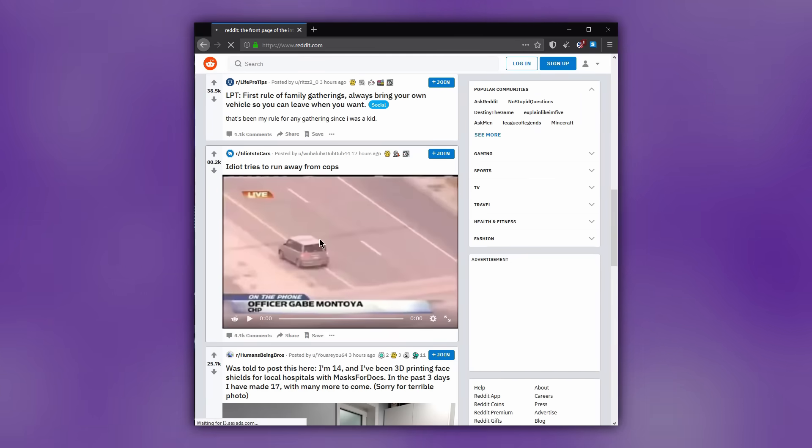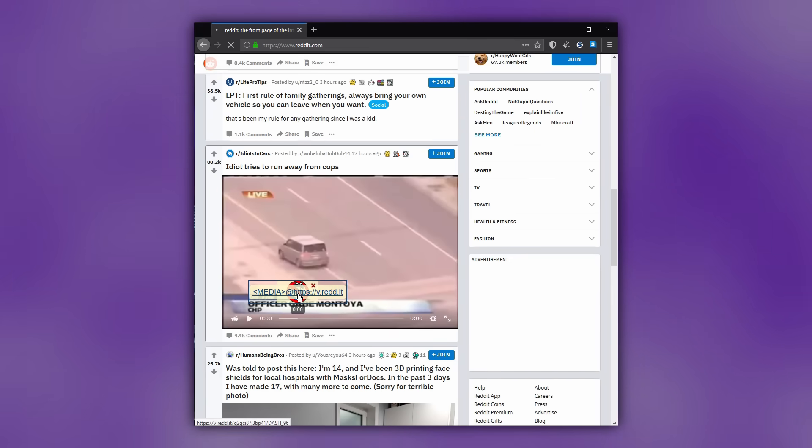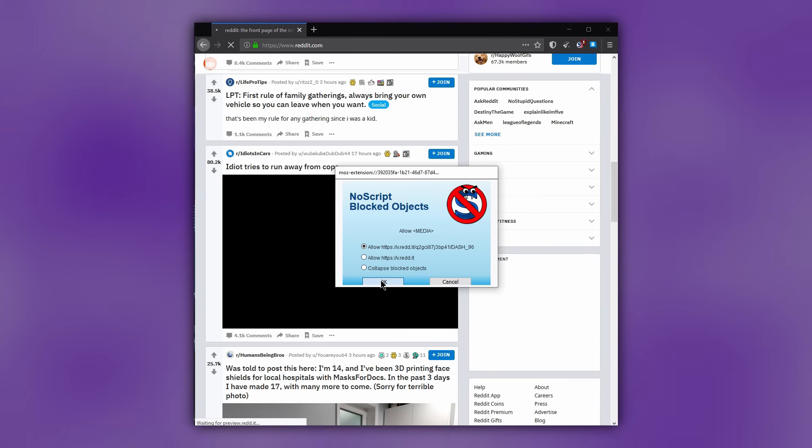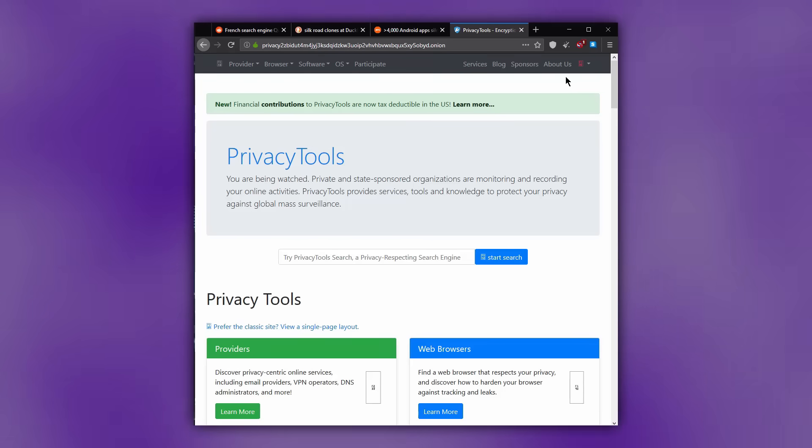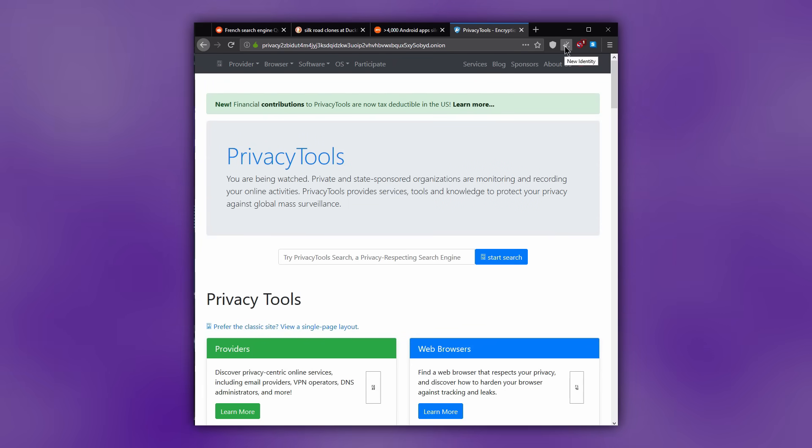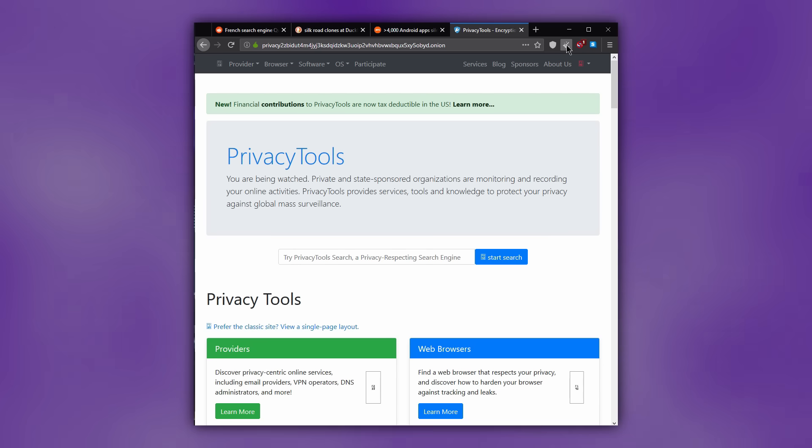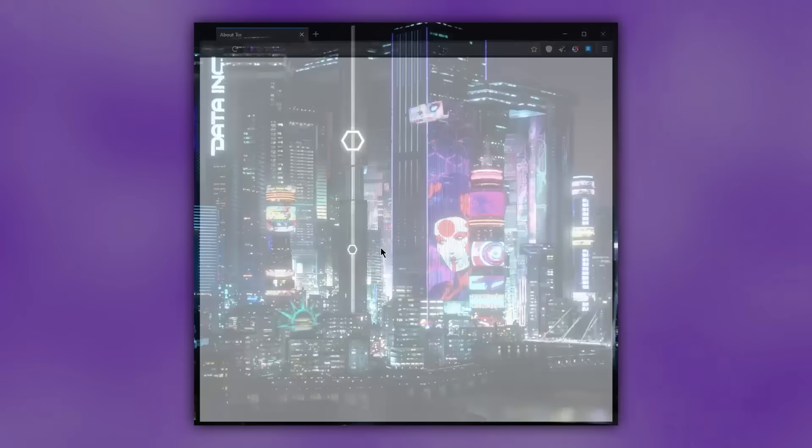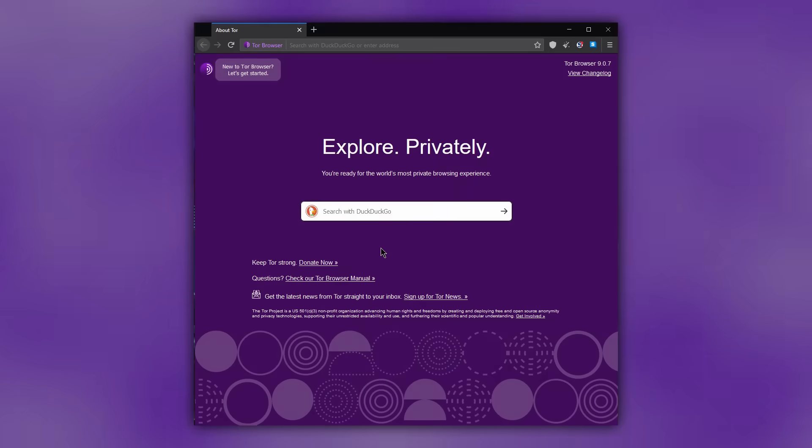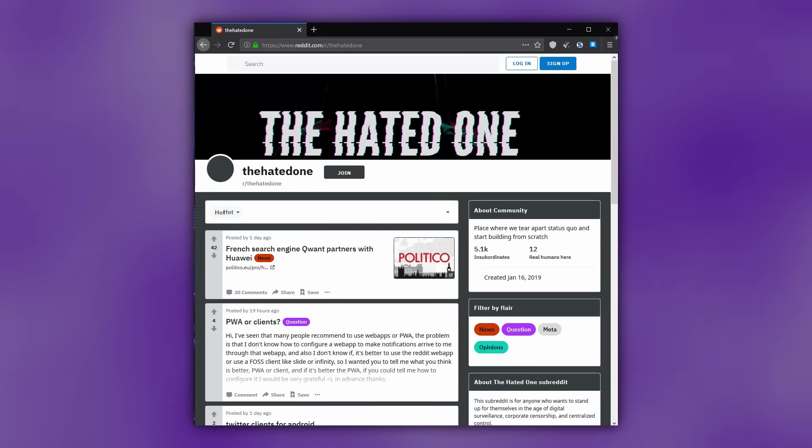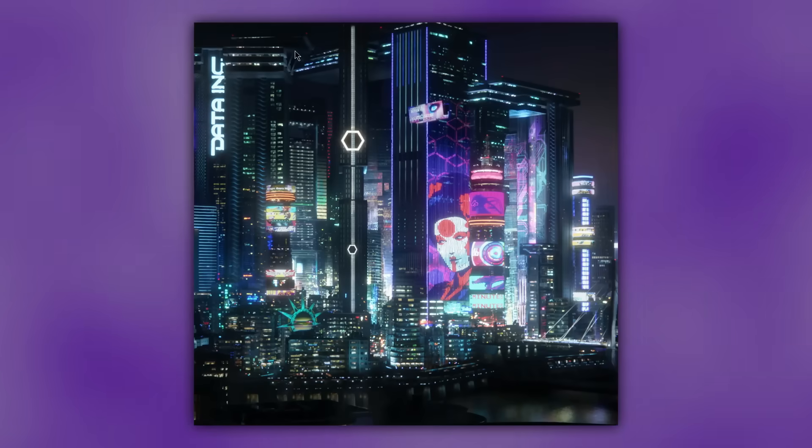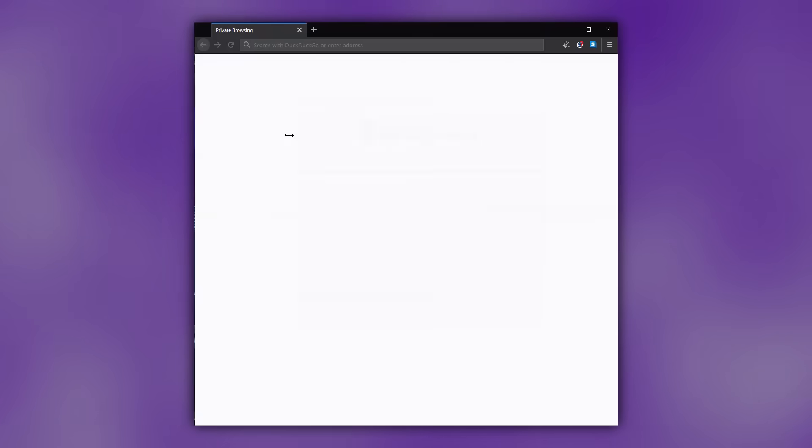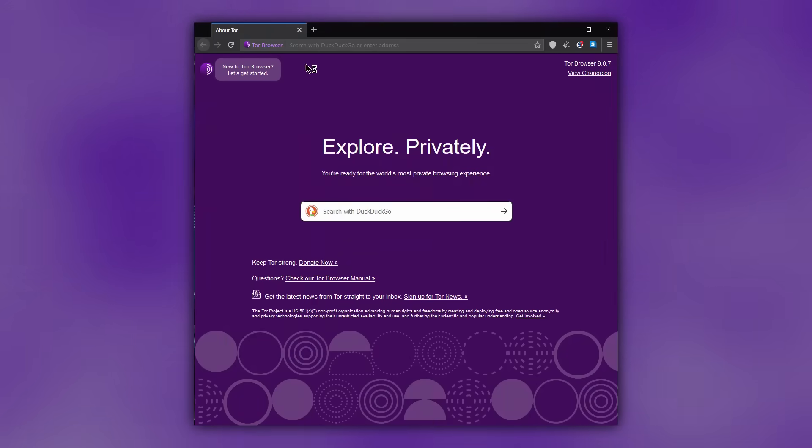You may notice the little brush icon in the top right bar. If you click that, it will refresh Tor browser and give you a new identity. This just means it will clear all browser data like history, cookies and cache. Tor browser automatically clears all of its data when you close it, so you don't have to click on this brush icon to do it.